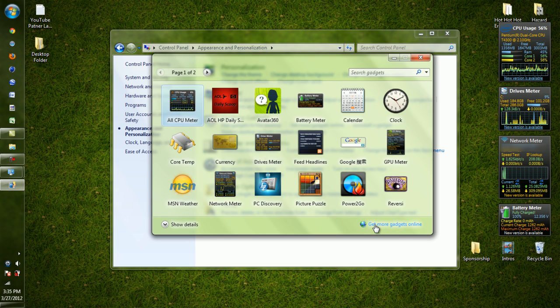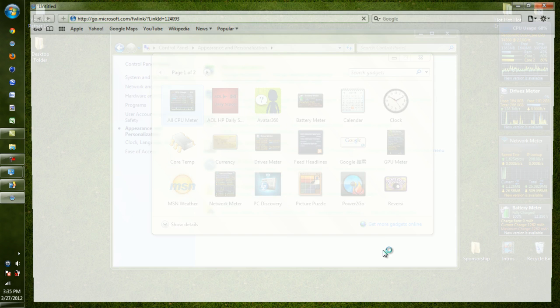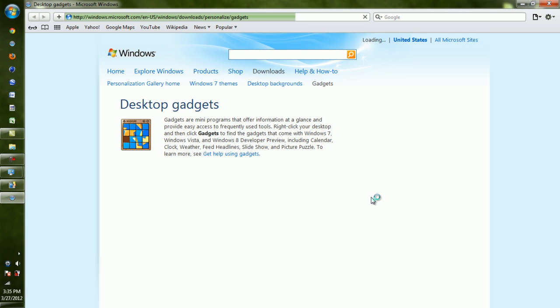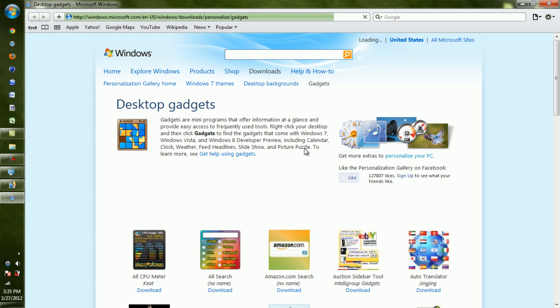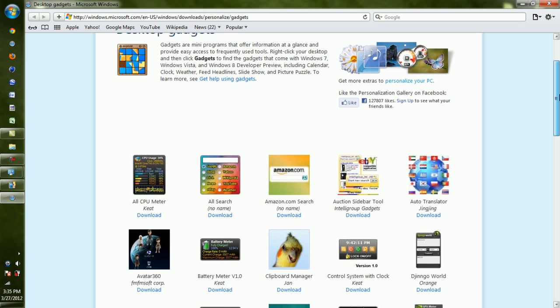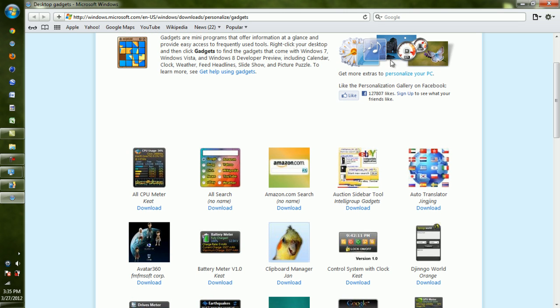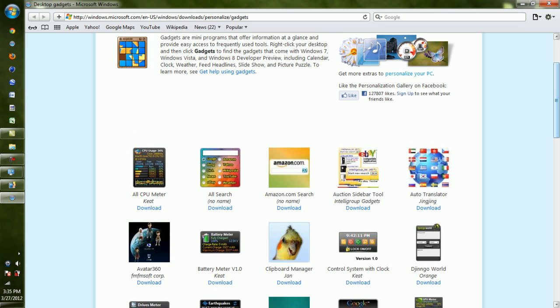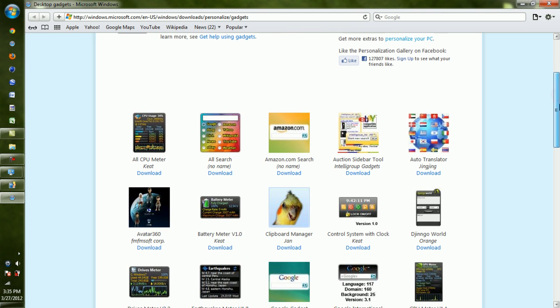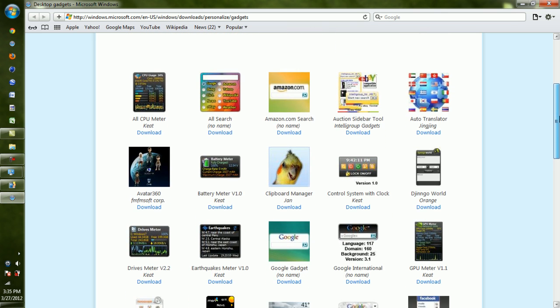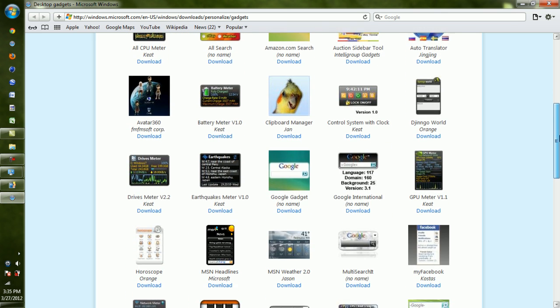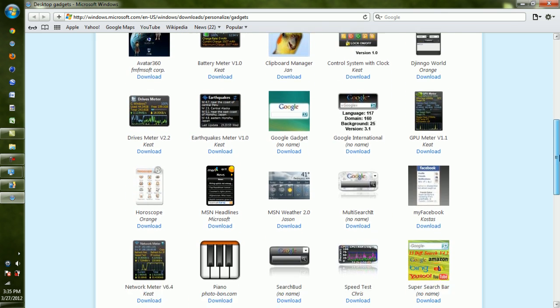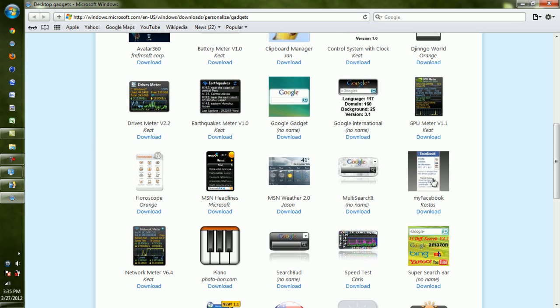It loads, and as you can see, this is the Windows website and it shows you all the gadgets. See, they have the CPU one here but they don't have all the other ones. But you could download the CPU, the Drives meter - you can just download these, they're all free too. So they have Google search bars that you can put right onto your desktop, pretty much anything.